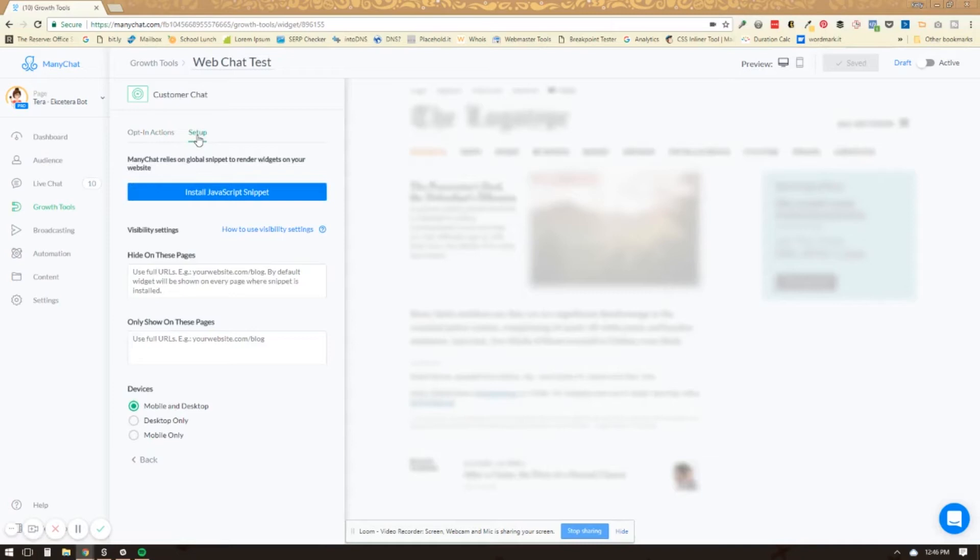Now, if you have already installed the JavaScript snippet from ManyChat on your website when you were first setting it up, you should be fine. This should work no problem and you don't need to do anything else.